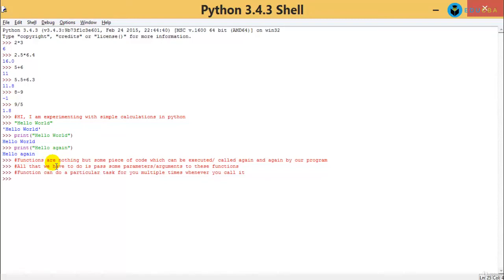Here we have a function 'print' which is called again and again. I'm explaining functions at the outset because in Python, functions are going to be the most important thing. You may have to define a few functions and call a few built-in functions. Generally in programming languages, functions are introduced at a much later stage, but not for Python — we need to introduce them right away. For IoT especially, you are going to call multiple functions from multiple libraries multiple times.